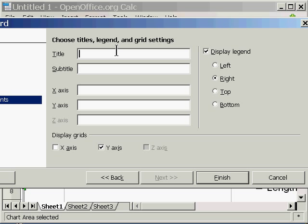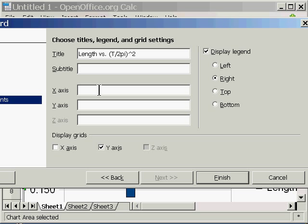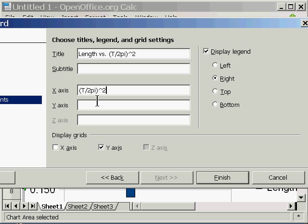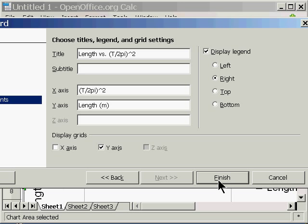So I want to go to Chart Elements. I want to title the chart. Length versus all this other stuff. The period divided by 2 pi squared. So that's what I'm going to put in there. I don't need any subtitle. For the x-axis, I want to have this stuff here. So I'm just going to copy and paste that. And for the y-axis, it's going to be length. And I'm going to put in the units of meters.